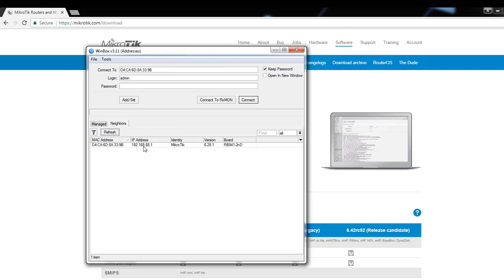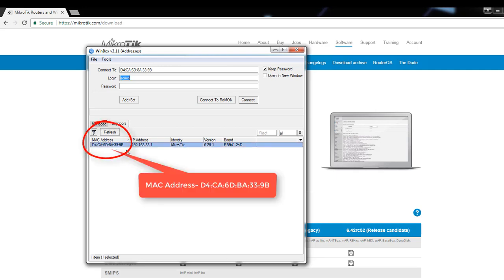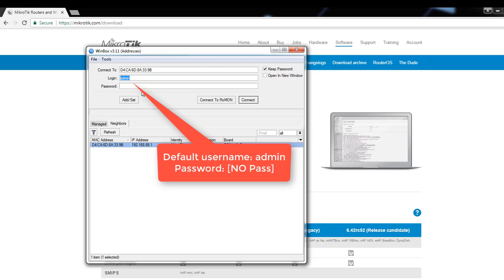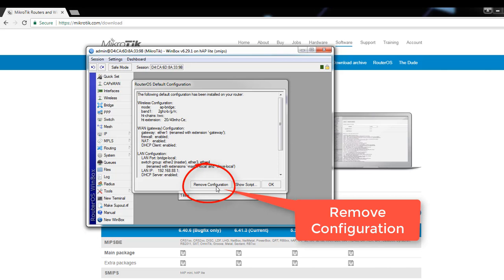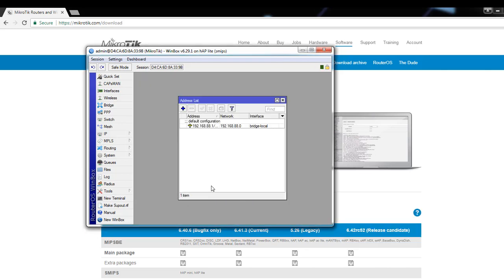For the first time, it is better to connect the router using the MAC address — it's a feature of MikroTik where you can connect by MAC address. When you click on the MAC address it will appear in the Connect To field. The default username is admin with no password — password is blank. So just click Connect. As it is the first time entering the router, it will ask if you want to keep the default configuration. We will not keep it — click Remove Configuration.